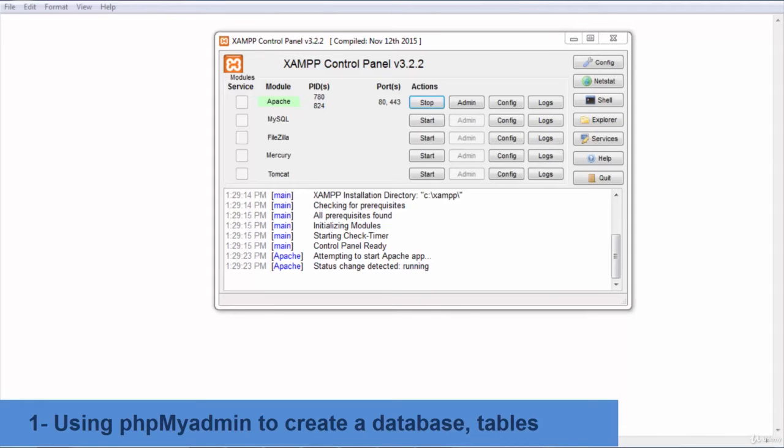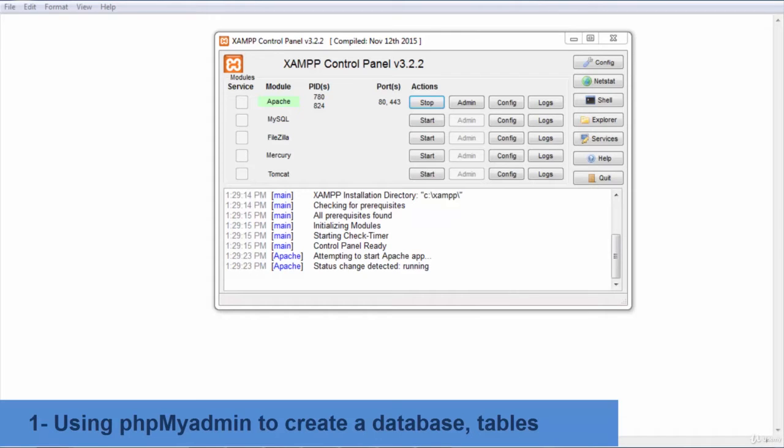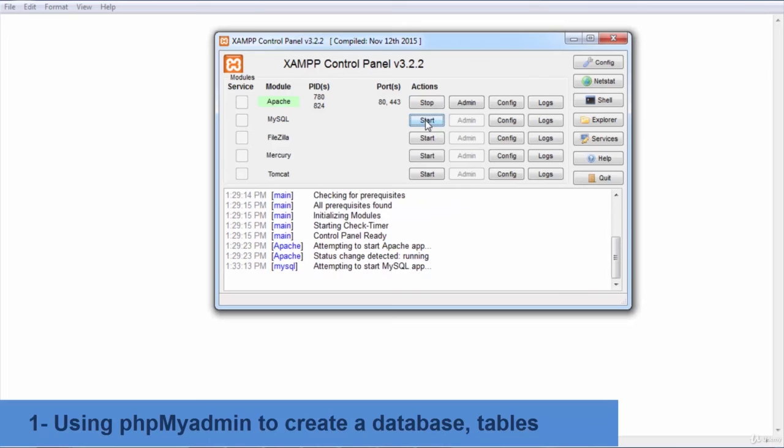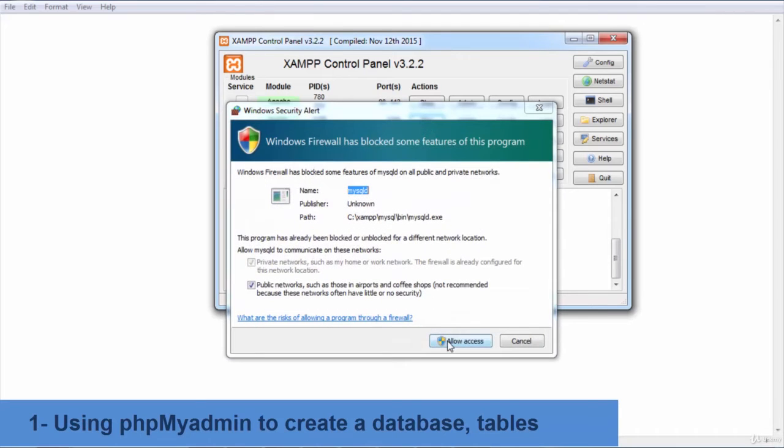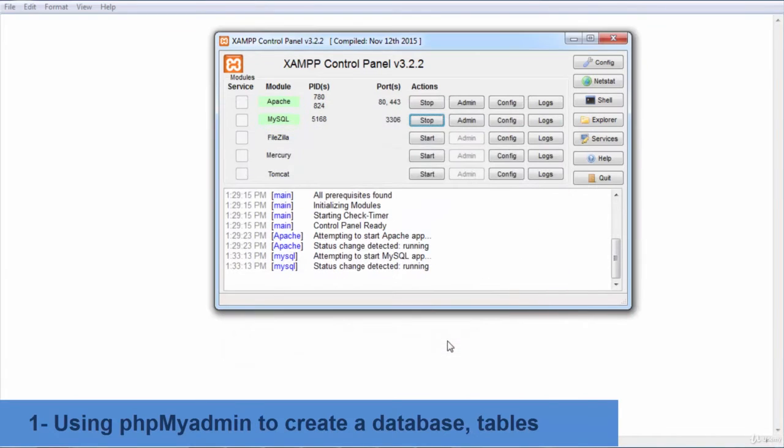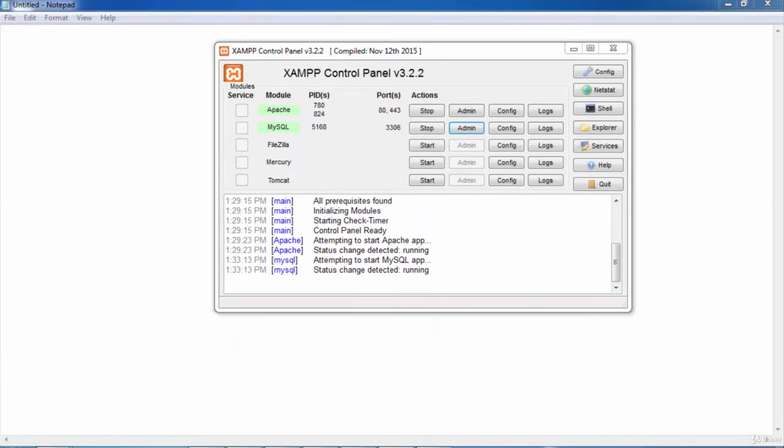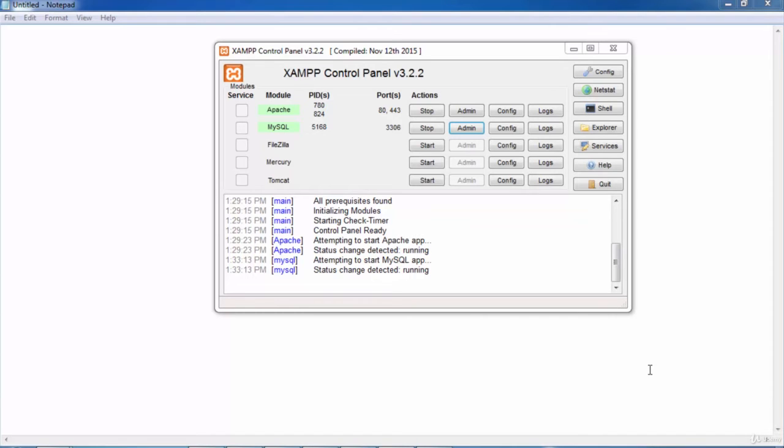Step 1, using phpMyAdmin tool. Before to use any database, we need to start MySQL. So go ahead to exam control panel and hit the button Start MySQL. The tool that allows you to manipulate MySQL database is called phpMyAdmin. To launch it, hit the button Admin that is located in the same line as MySQL.